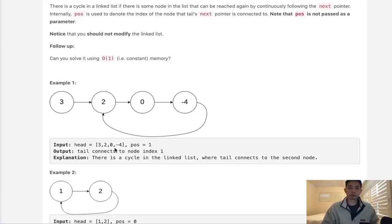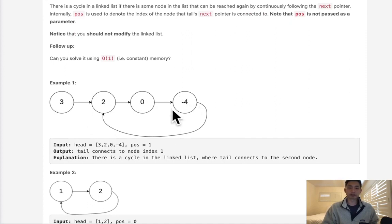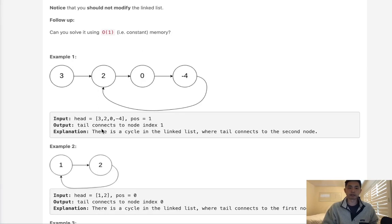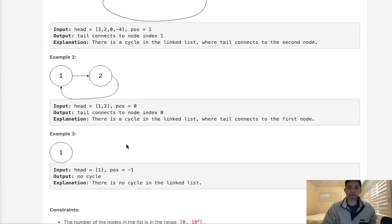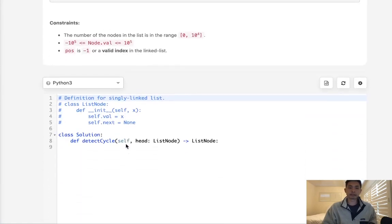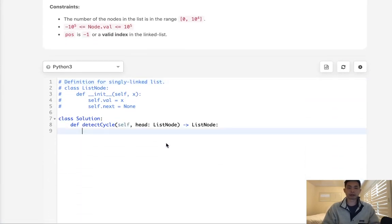Now, normally if we were to do this straightforwardly, it's pretty simple, right? All we need to do is keep track of all the nodes that we've seen before. And if we've seen it, then we just return that node because that's where it's going to begin the cycle. So we can just keep track of that in some sort of set.